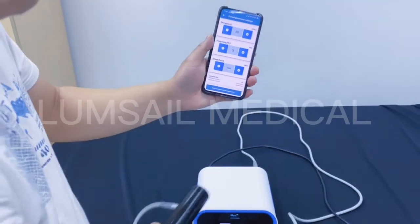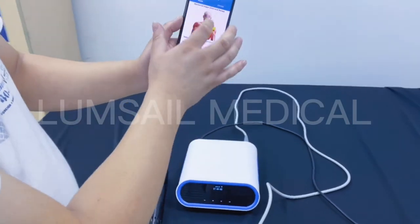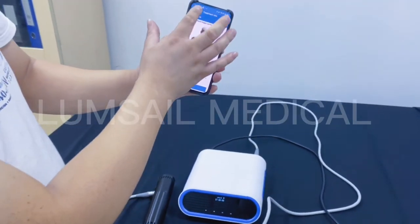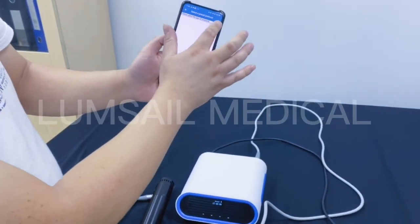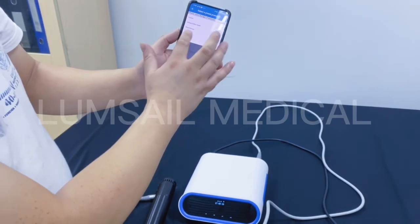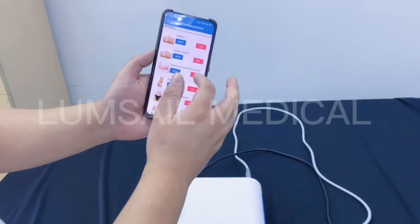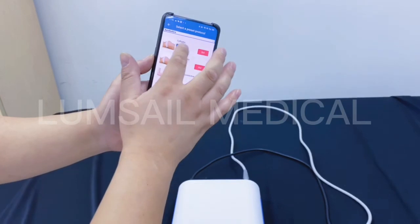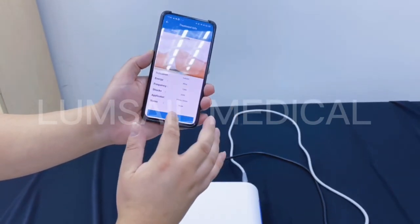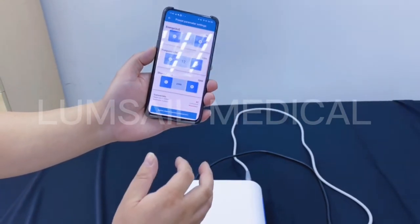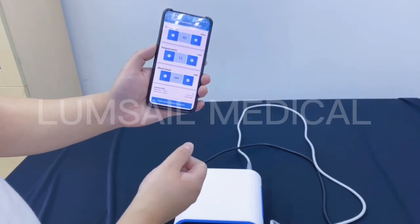We can also quit and select different indications — for example, for aesthetics it can be used to treat cellulite. The parameters are different for this protocol.